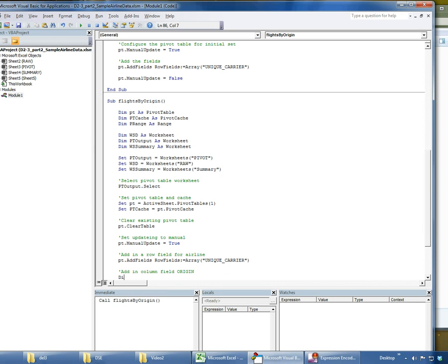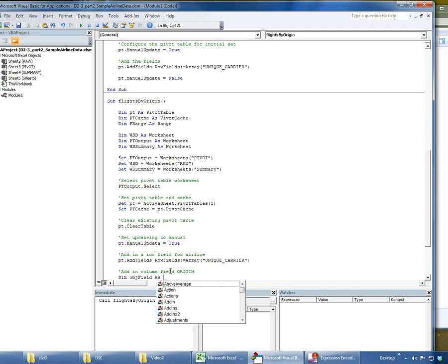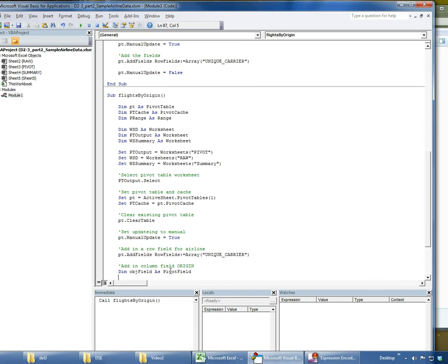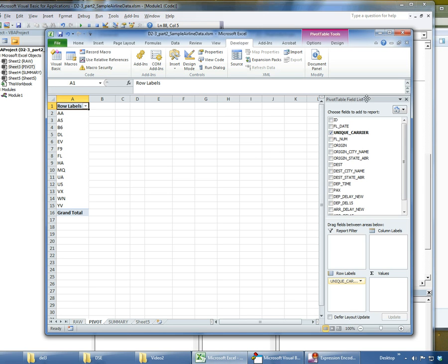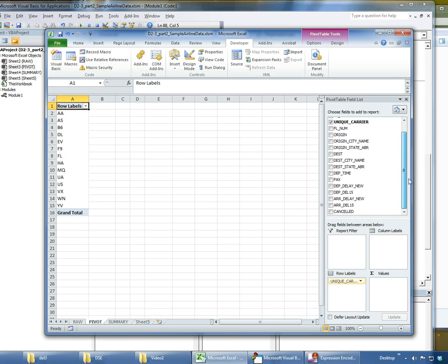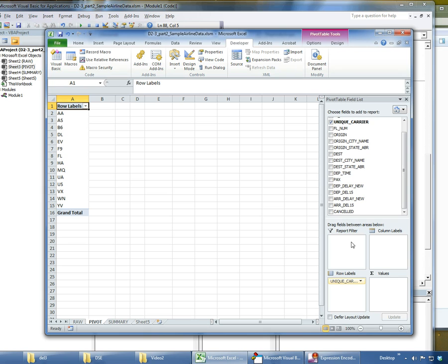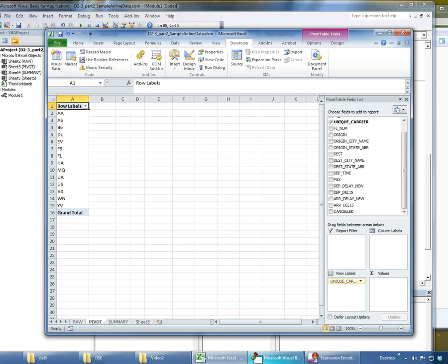I'm going to dim something called an object field, a variable called object field, and I'm going to make that a pivot field. A pivot field is any of these. So what I'm doing in this line of code is saying okay, I want to go ahead and just work with one of these as an object for a second.